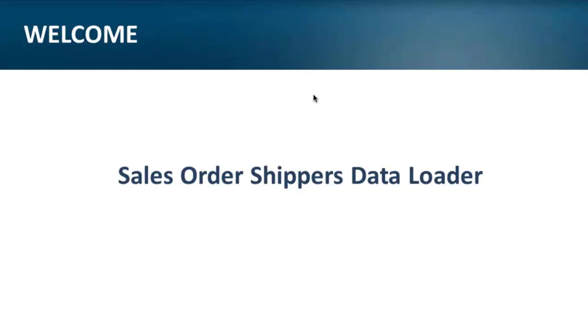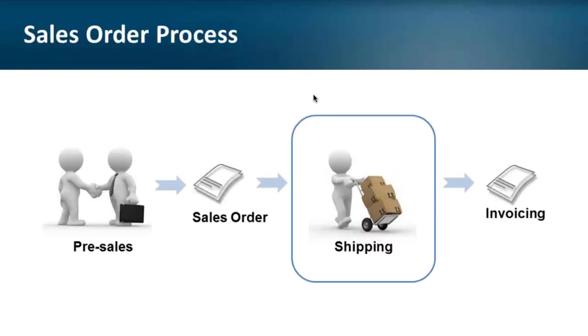Okay, thank you Denise. Hello everyone, today I will show how you can quickly and efficiently create shippers in QED with 32soft sales order shippers data loader. Let's look first at the process. This loader is designed for a generic sales process flow.